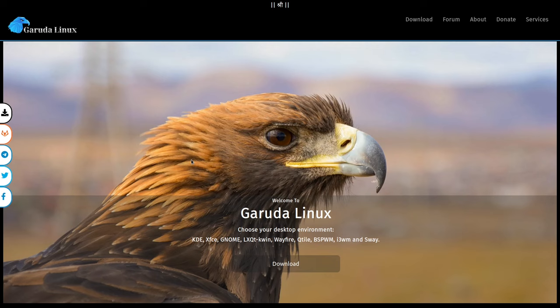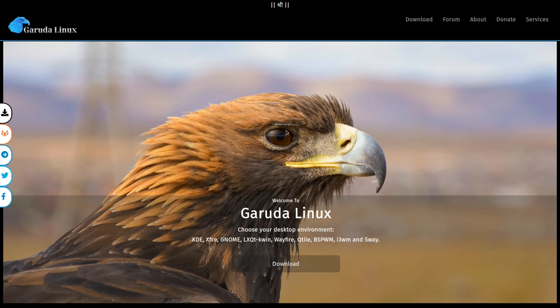It's been a while since I've done a distro review and today I'm going to be looking at one that several of you have requested me to take a look at and that is Garuda Linux.